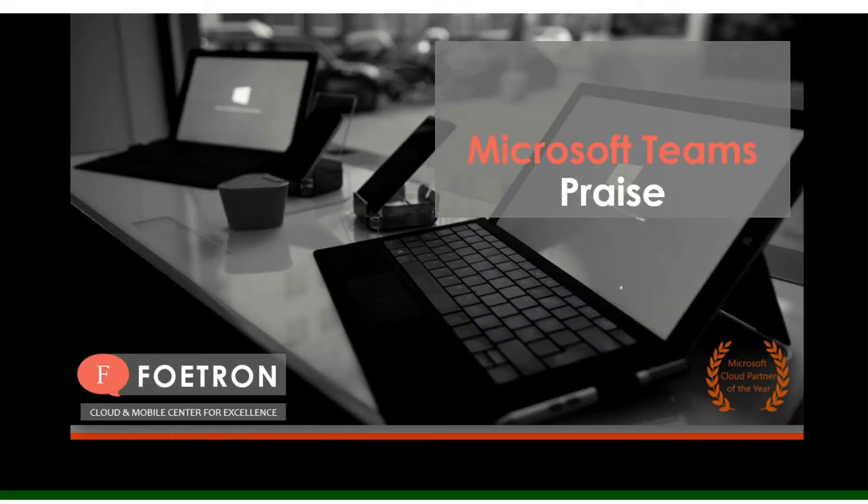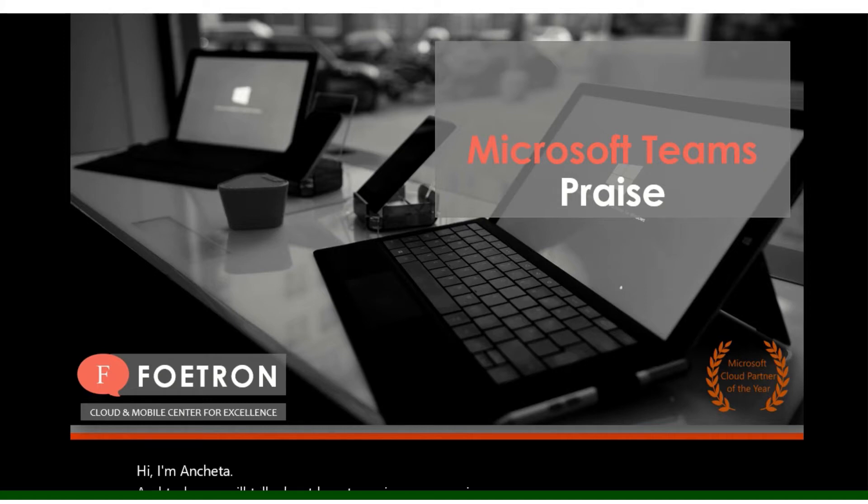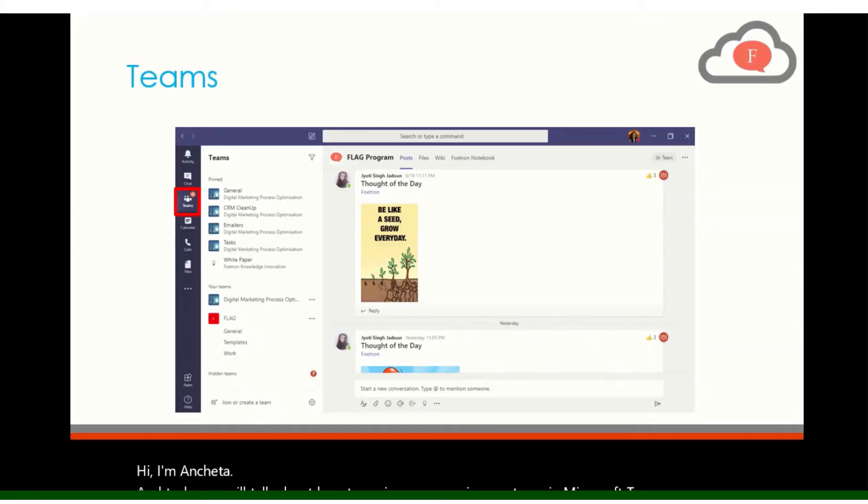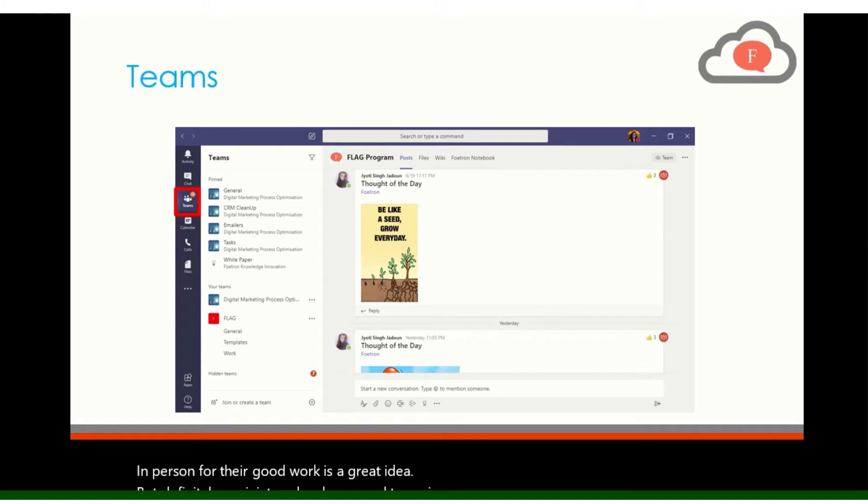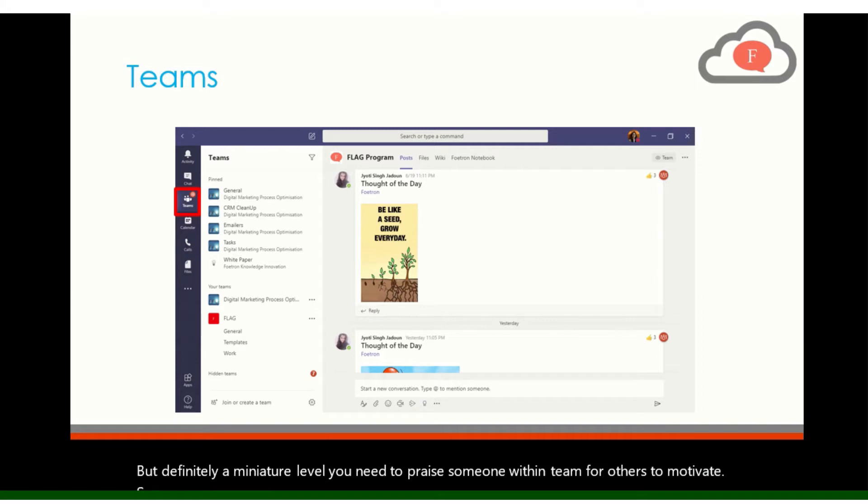Hi, I'm Anishrata and today we will talk about how to praise someone in your team in Microsoft Teams. Praising someone in person for their good work is a great idea, but definitely at manager level you need to praise someone within Teams for others to motivate.